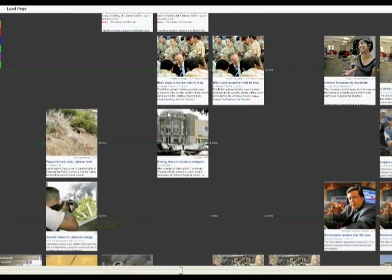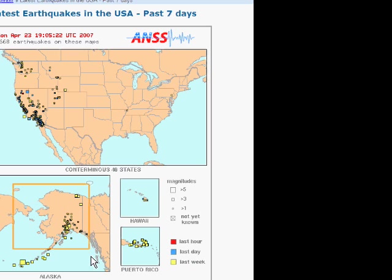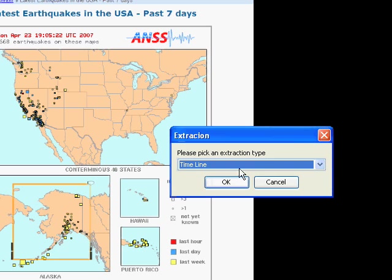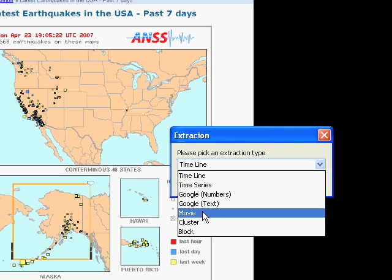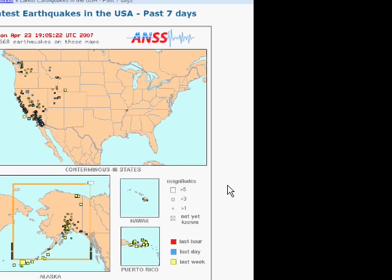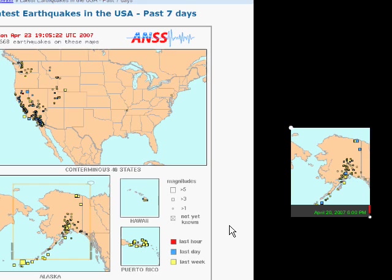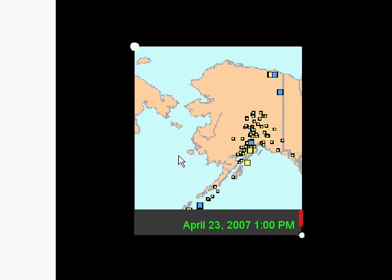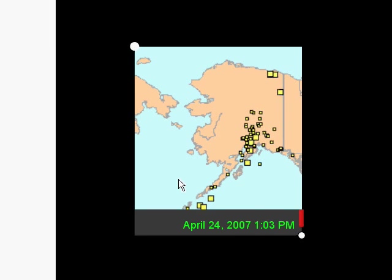There's a variety of scientific data on the web. With Zoetrope, scientists can collect data from different sources and integrate their findings. Here, the user is looking at seismic activity over time.